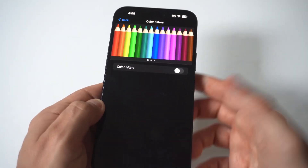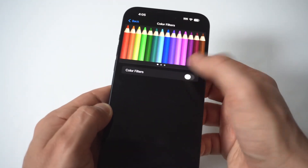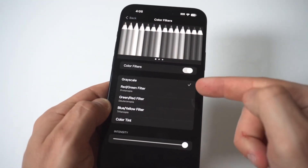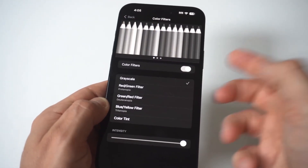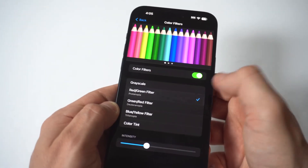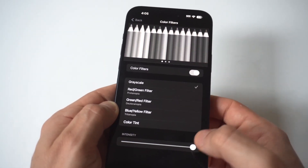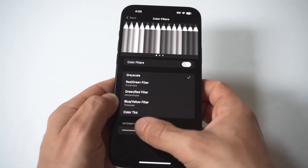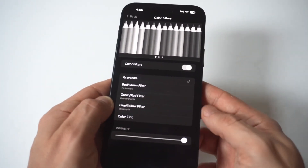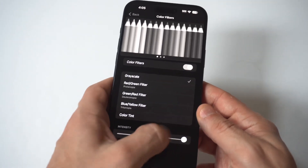As soon as you turn this on, it might actually just go into grayscale if it's check-marked, and it is for me. But if you need to move it over, the top option is going to be Grayscale — check this out.